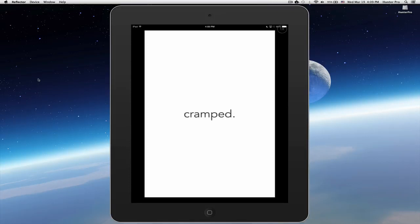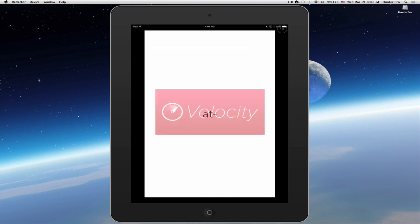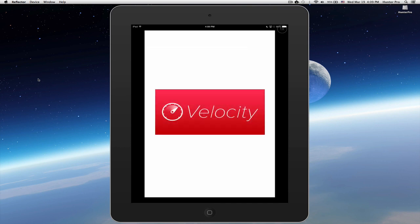This video is a review of the speed reading app by developers Lickability. The name of the app, Velocity.